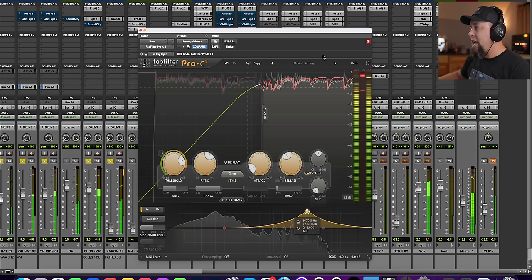Okay. EQ before or after compression. I hope that this gave you a better understanding of when to do each, because I think it's important that we don't put ourselves in a box here. If anyone tells you that you should always EQ before compression or you should never EQ before compression, they're wrong. They're just flat out wrong.